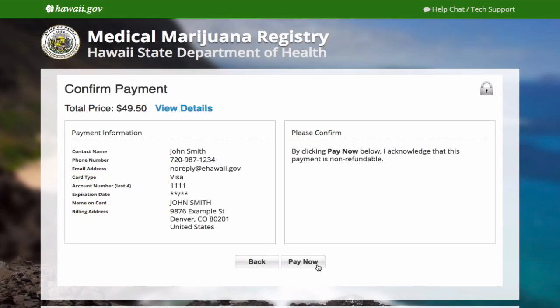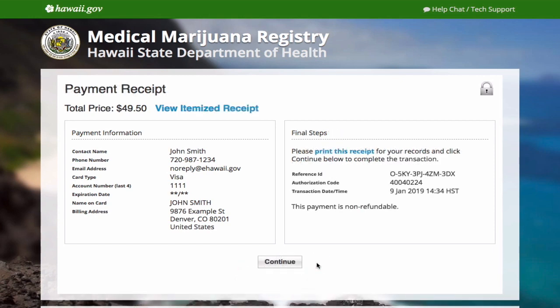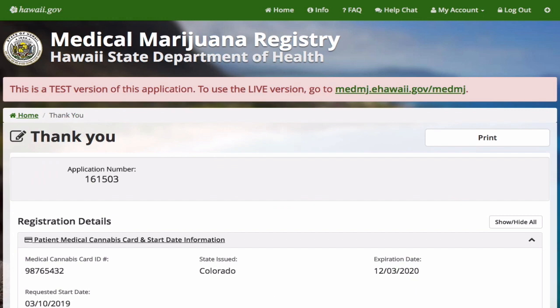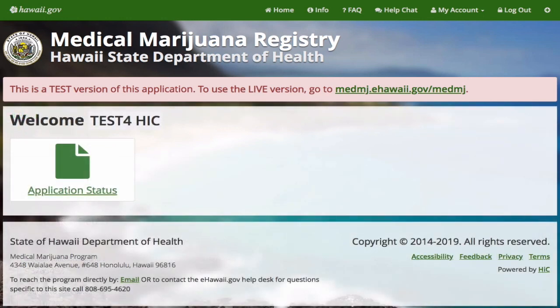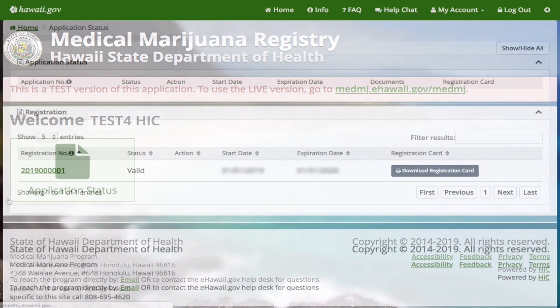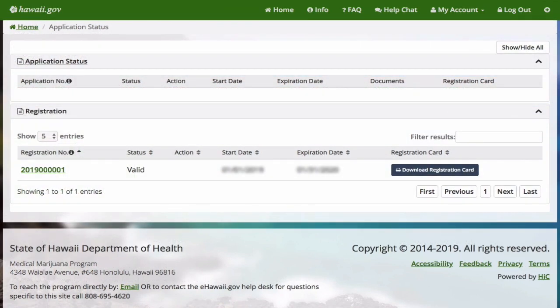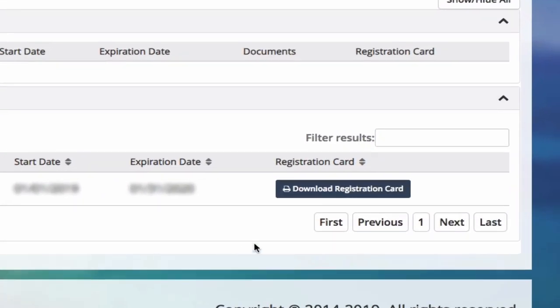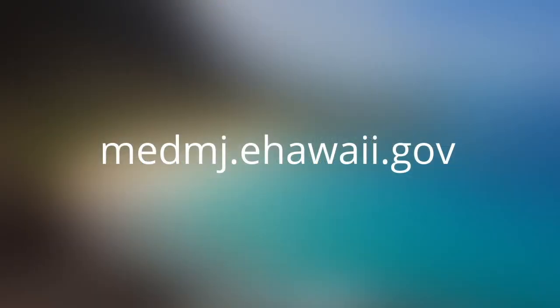Review your information and pay. Your payment is complete and your application has been submitted to the Department of Health. You can log in at any time to check the status of your application. You will receive an email from the Department of Health when your application is approved or denied. If approved, just log in to download a copy of your card. Out-of-state patient applications are easy at medmj.ehawaii.gov.